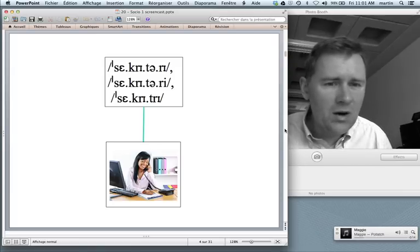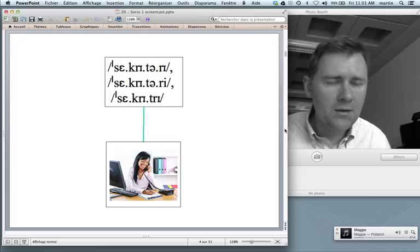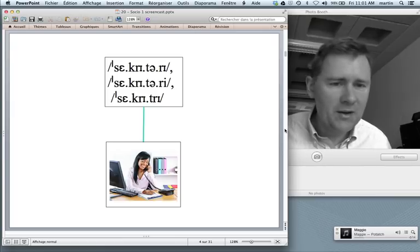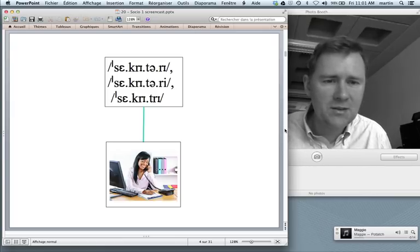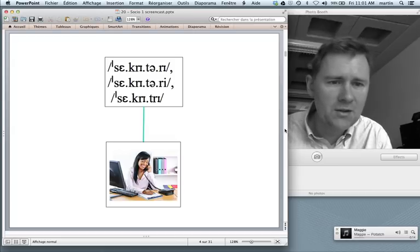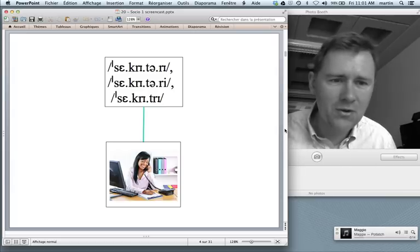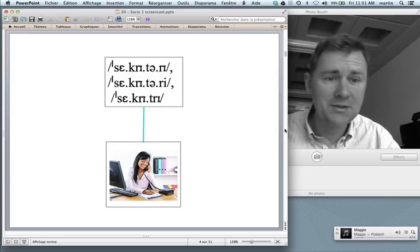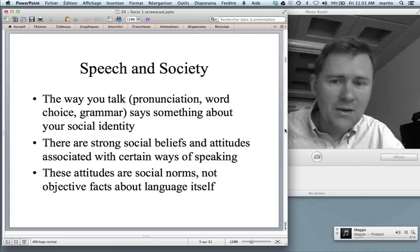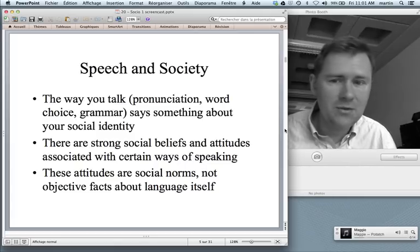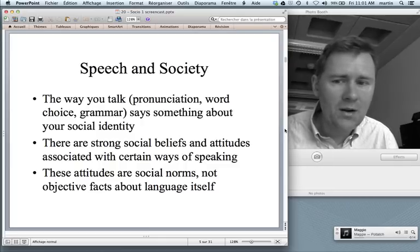They're asking: who are the people that use one pronunciation rather than another? And to the extent that we have people that switch back and forth between several pronunciations, what are the situations in which they choose one pronunciation rather than another? Why should we bother analyzing this kind of variation? Well, the way you talk — the pronunciations, word choices that you make, your grammar — all of that says something about who you are as a person.